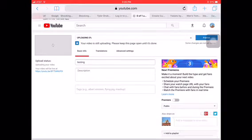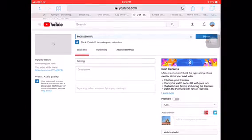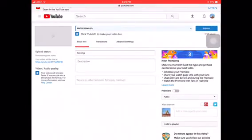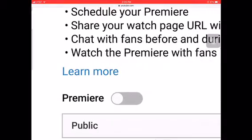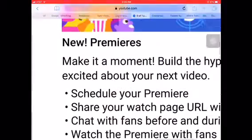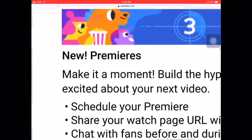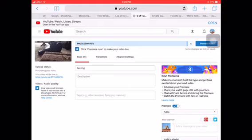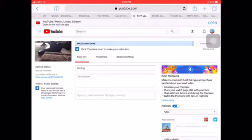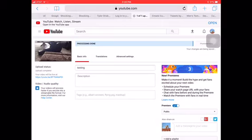So you pick your name and then you wait, and then you see the premiere option. You have to put premiere on, and then you hit 'Premiere Now'.